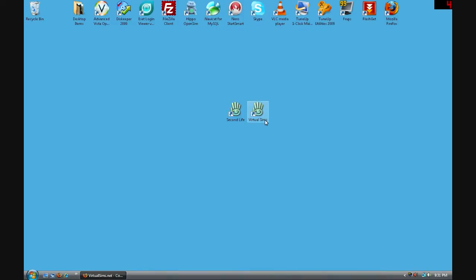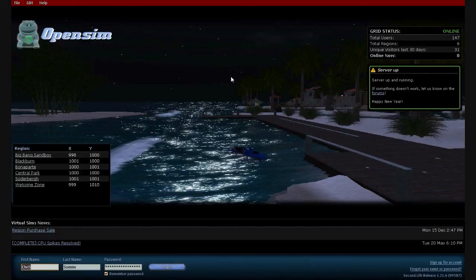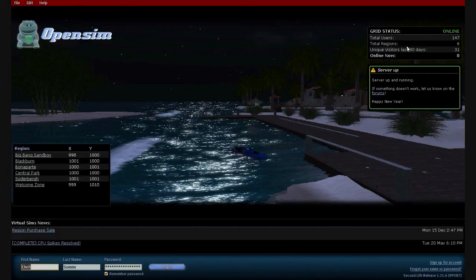And then you can double click your Virtual Sims icon and connect to Virtual Sims. Alright, so now we have the client open that we just created the shortcut for. You can see all of our regions, total users, total regions and how many people online.